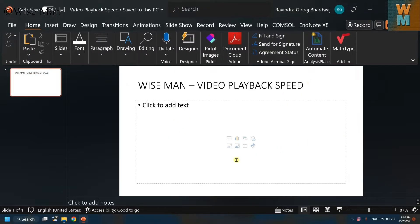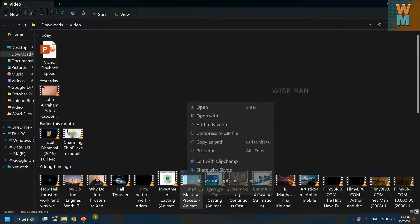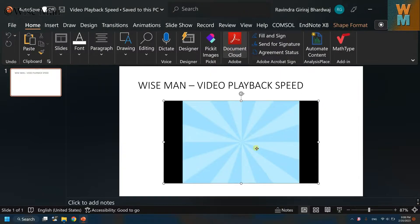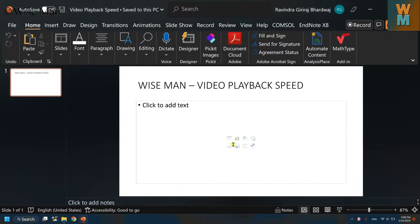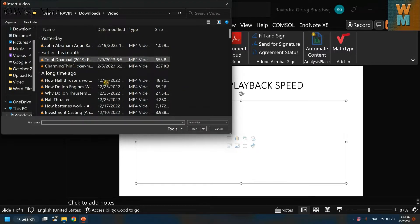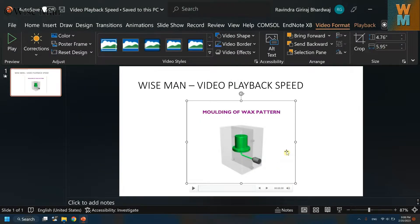If you have a video, you can directly copy and paste it — that's one way. Another way is to hover your mouse onto the window icon or movie icon, where you can see it says 'Insert Video'. Click on that and then you can search for the video you want to insert.